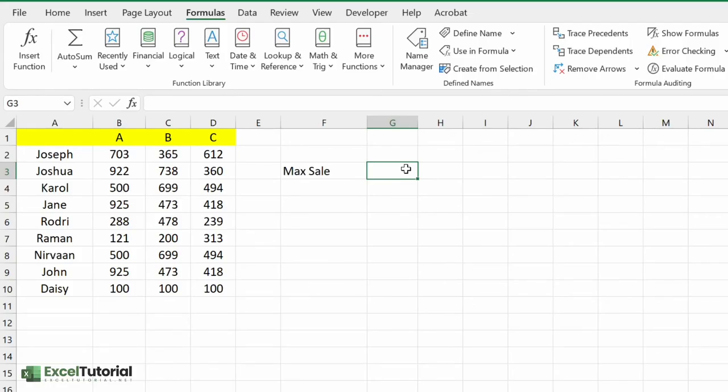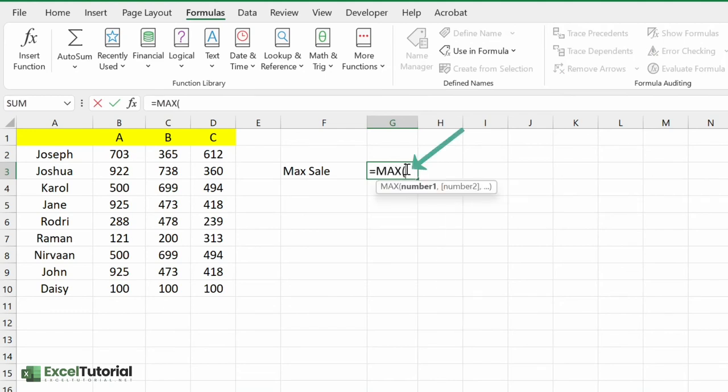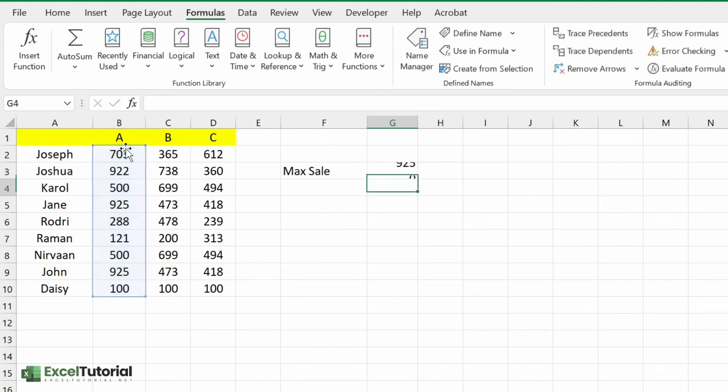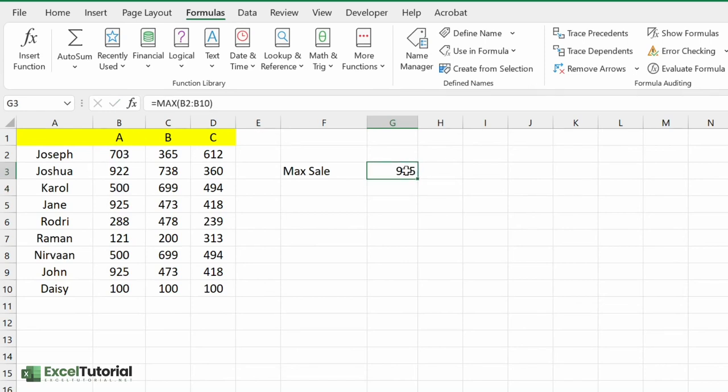MAX function is very straightforward. First we need to enter MAX function here, just select the data which is the product code of A and just close the parentheses and we got the 925 which is this.